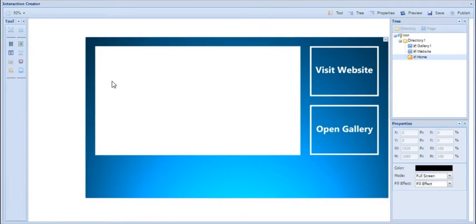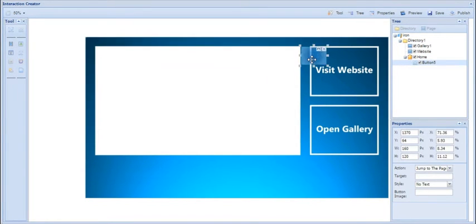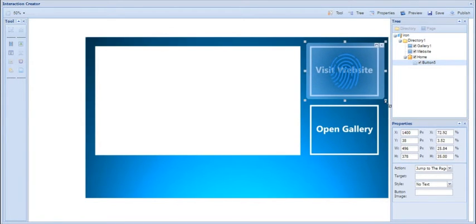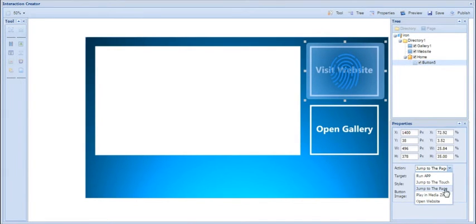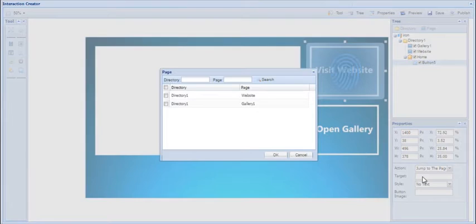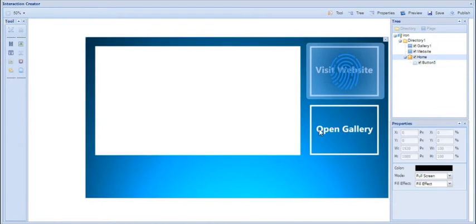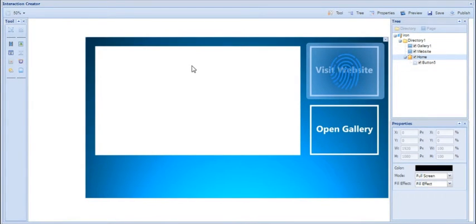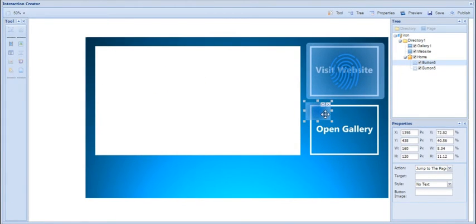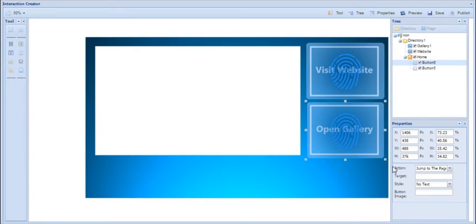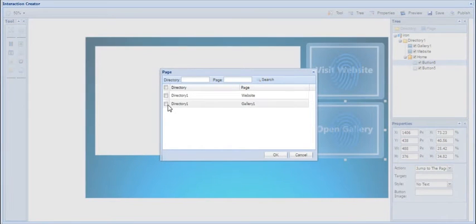The next thing I'm going to do is put button zones over the 'Visit Website' and 'Open Gallery' areas. To do this, click the little button icon in the tools section on the top left-hand corner, then move and resize your button zone over that area. I'm going to set the action to jump to a page, and then the target will be the website page. Do the same thing for the gallery but point that one to the gallery page — click button, move and resize your button zone, then click target, then click gallery and OK. Those two buttons are now linked to the gallery and website pages.